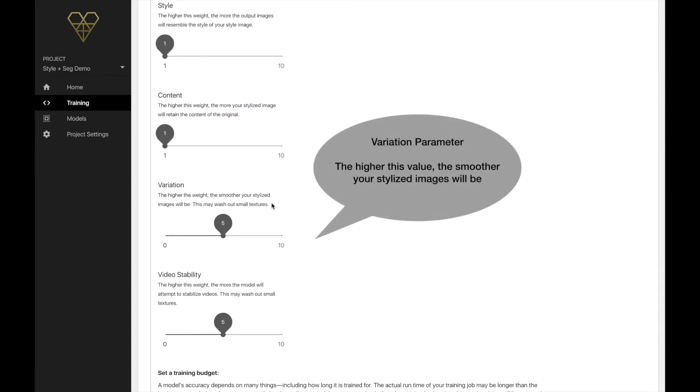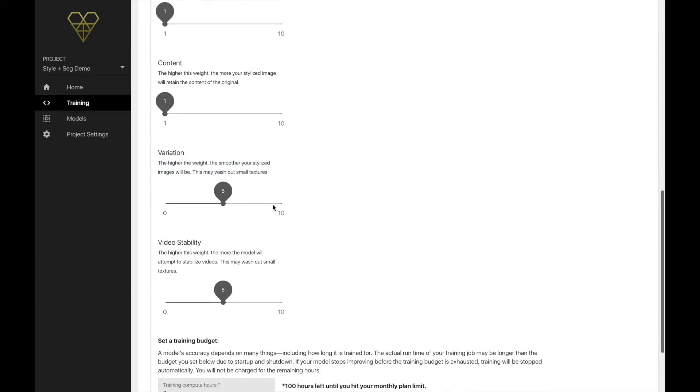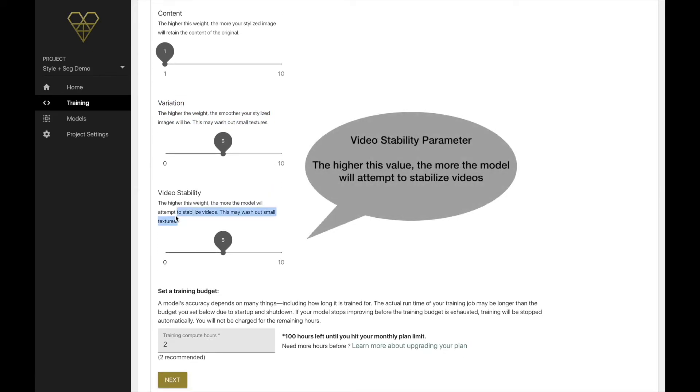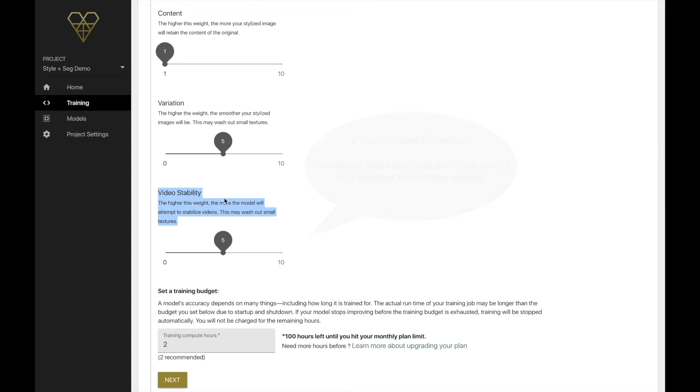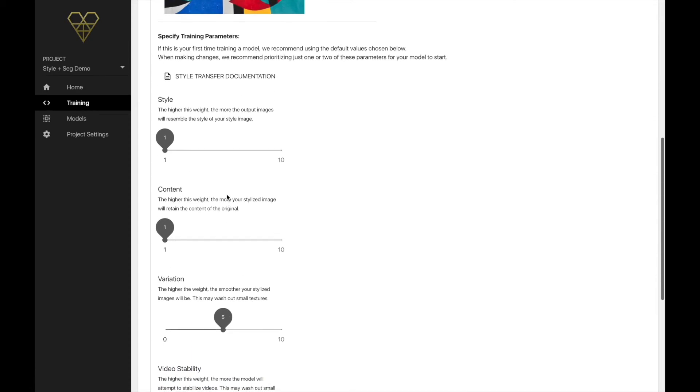Three, variation. The higher this value, the smoother your stylized images will be. This may wash out small textures. And then fourth, stability. The higher this value, the more the model will attempt to stabilize videos specifically. This can also have the effect of washing out smaller textures when you set this value higher.